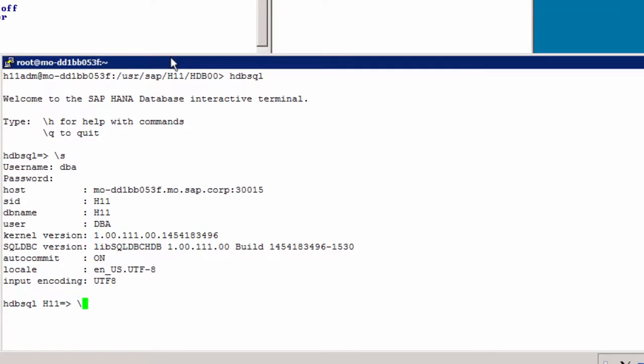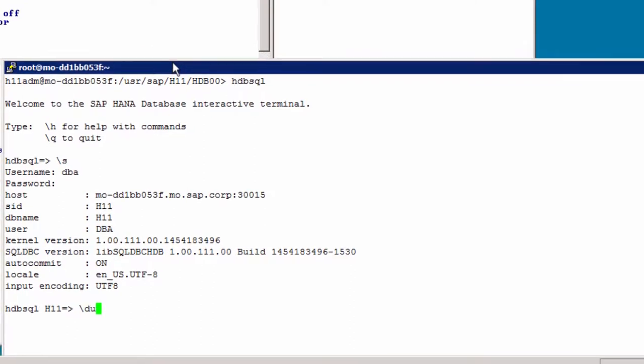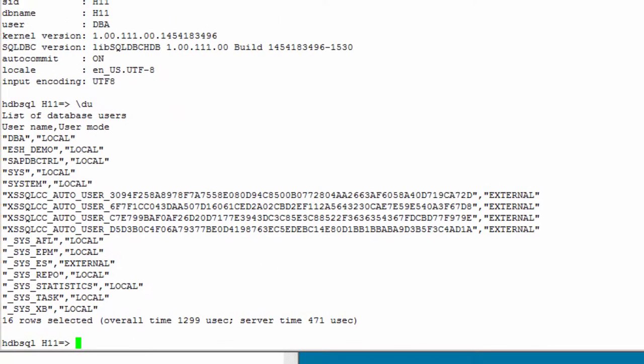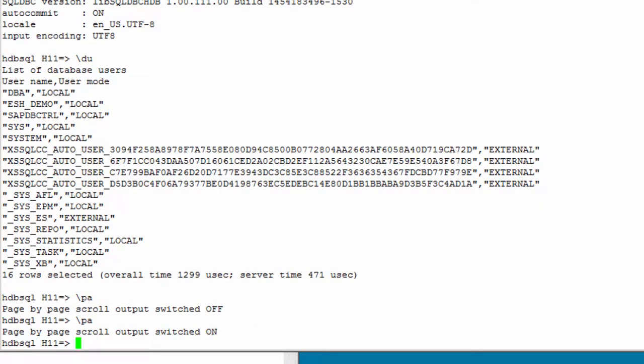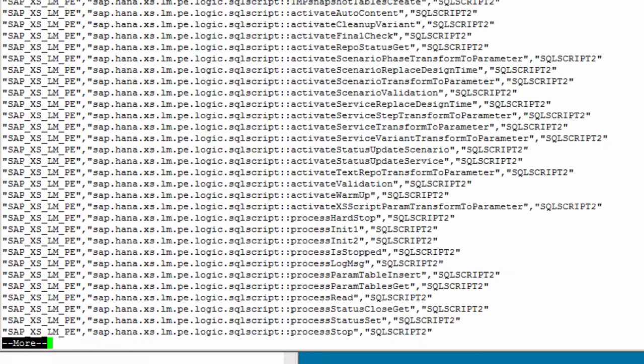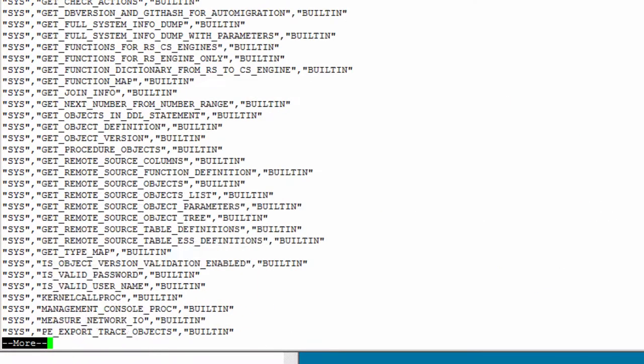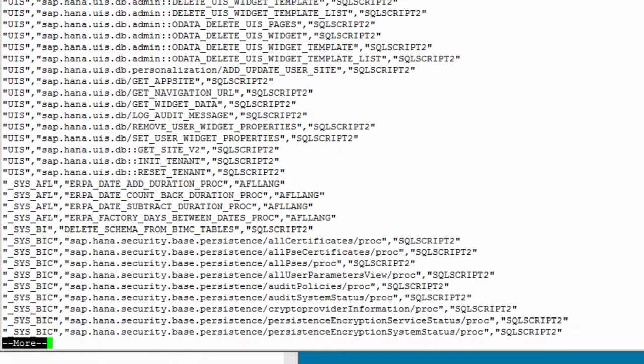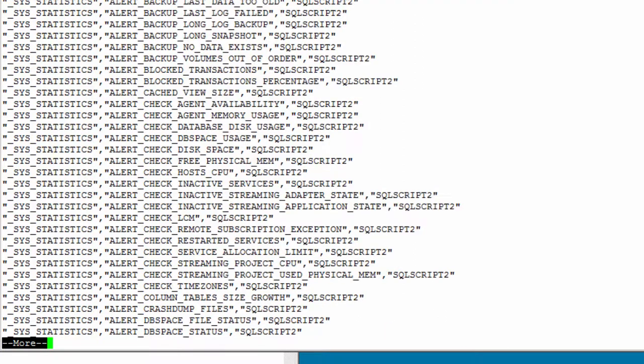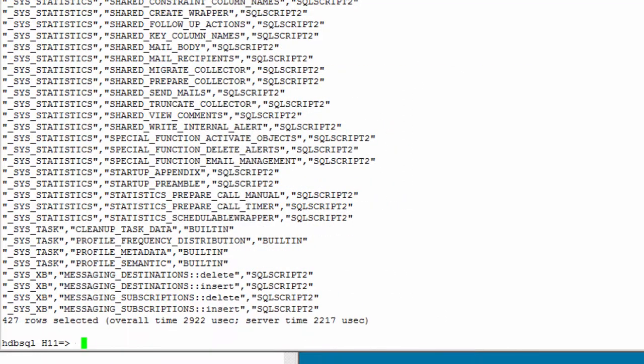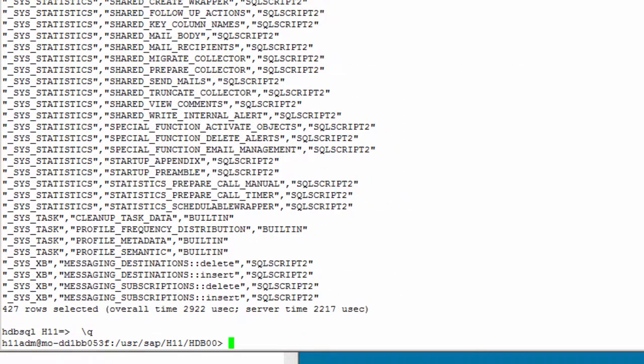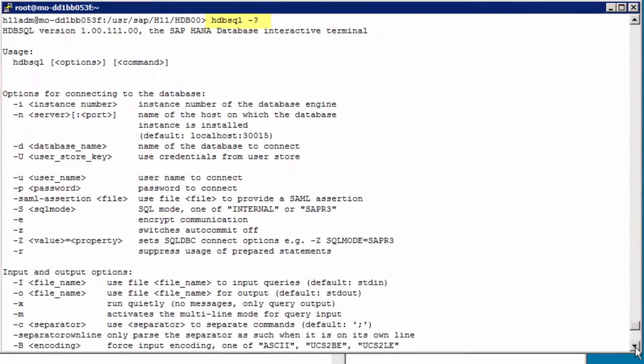Let's try out the shorthand, backslash DU. This lists the database users, 16 rows selected. Now if you have a lot more users, you would need to switch on page scroll, so backslash PA. Now it's off, so it's on by default, so we'll enter it again to toggle the switch on. And now backslash DP gives us the procedures, and then with the spacebar we can scroll through the content. Now let's quit and enter hdbsql dash question mark.